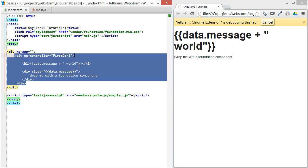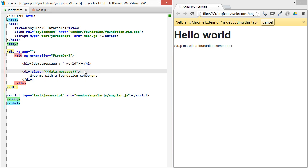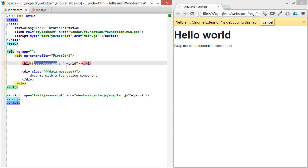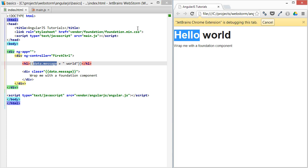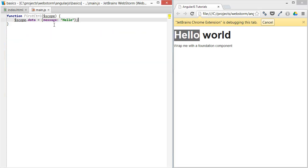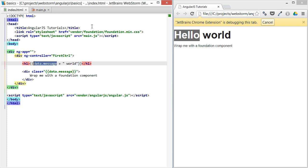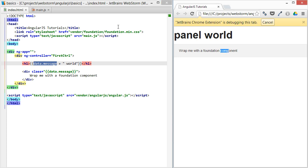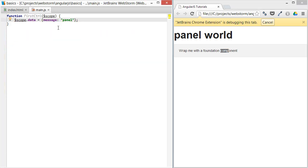If we refresh, we can see we're now using the same data message, but now we're getting 'hello' from the controller. If we open the panel and refresh again, we can see the panel is created and the data is now being provided from a JavaScript file.